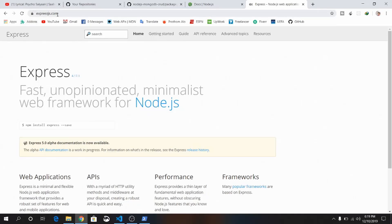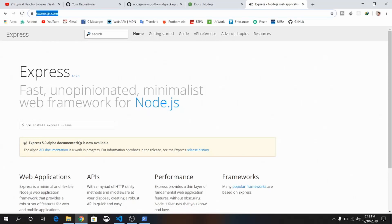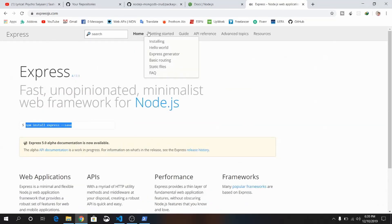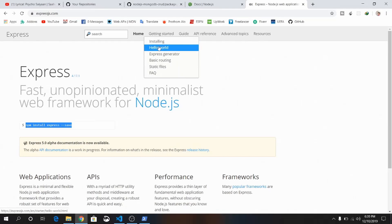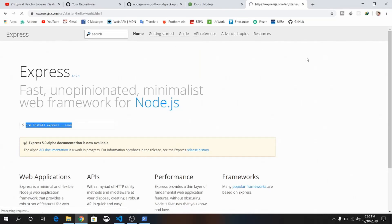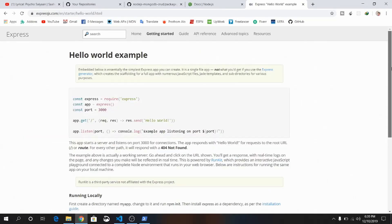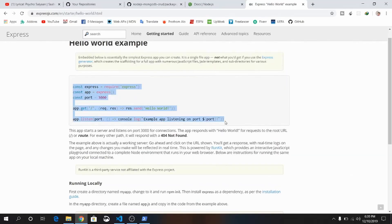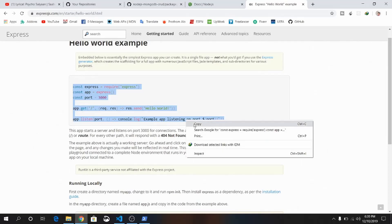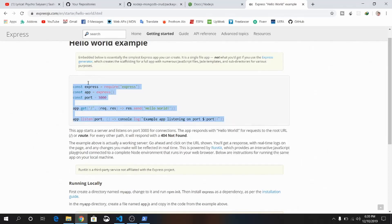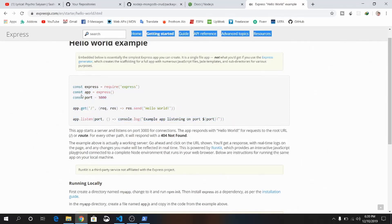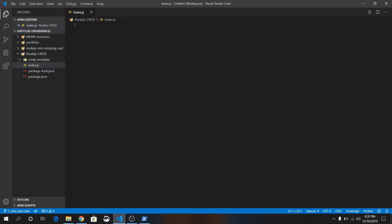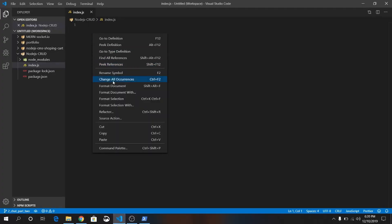This is expressjs.com, the official website. Here you can see they have shown the command for installing Express. Click on Get Started, Installing, Hello World. Click on this Hello World. Just copy this Hello World example from here. Just copy it and paste it inside your index.js folder.